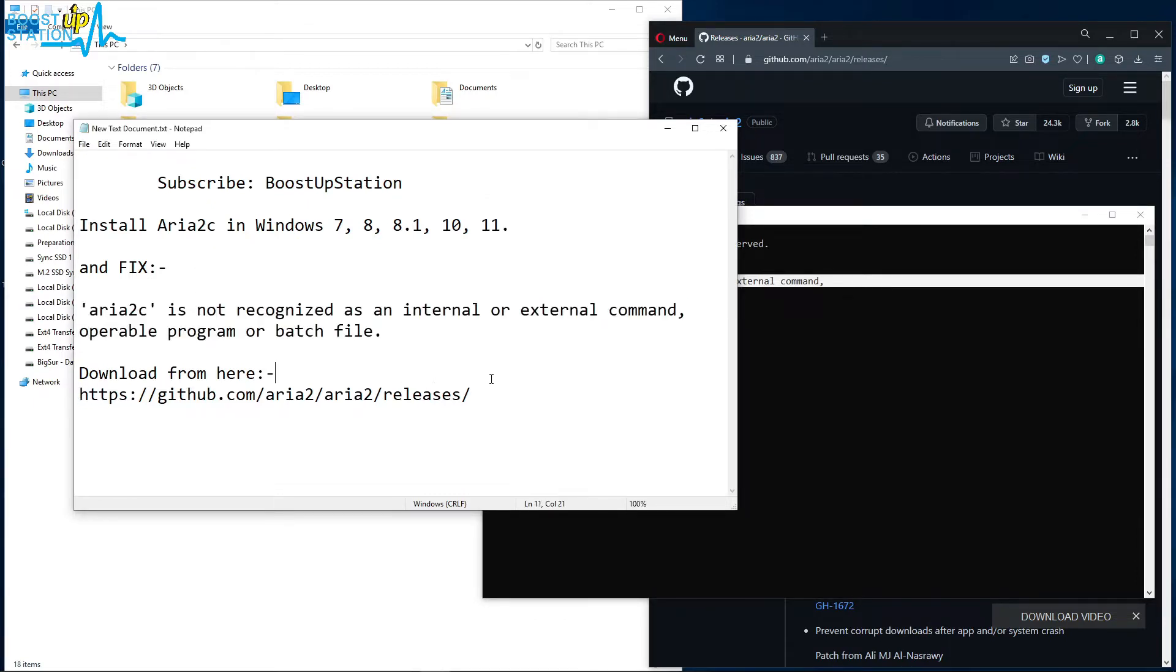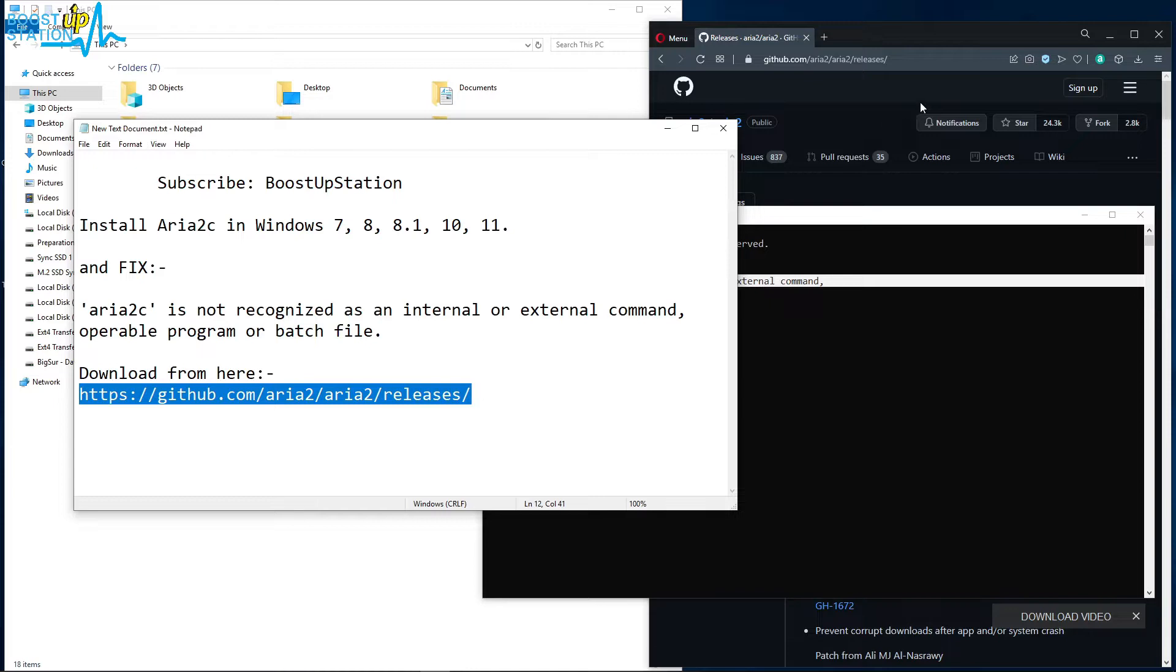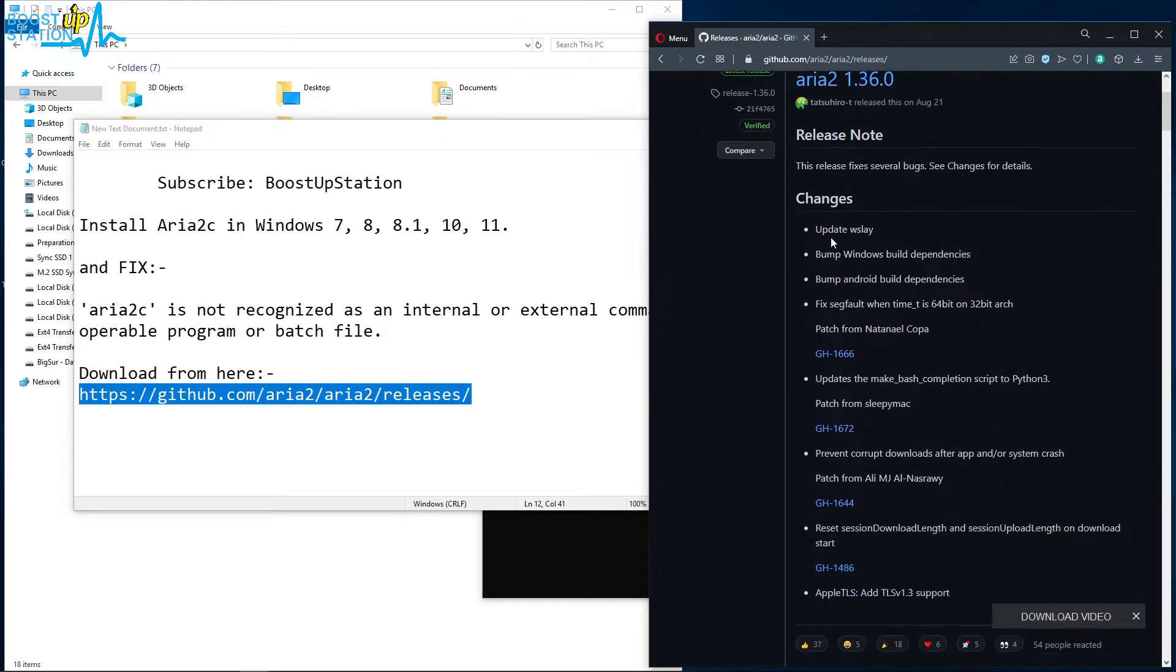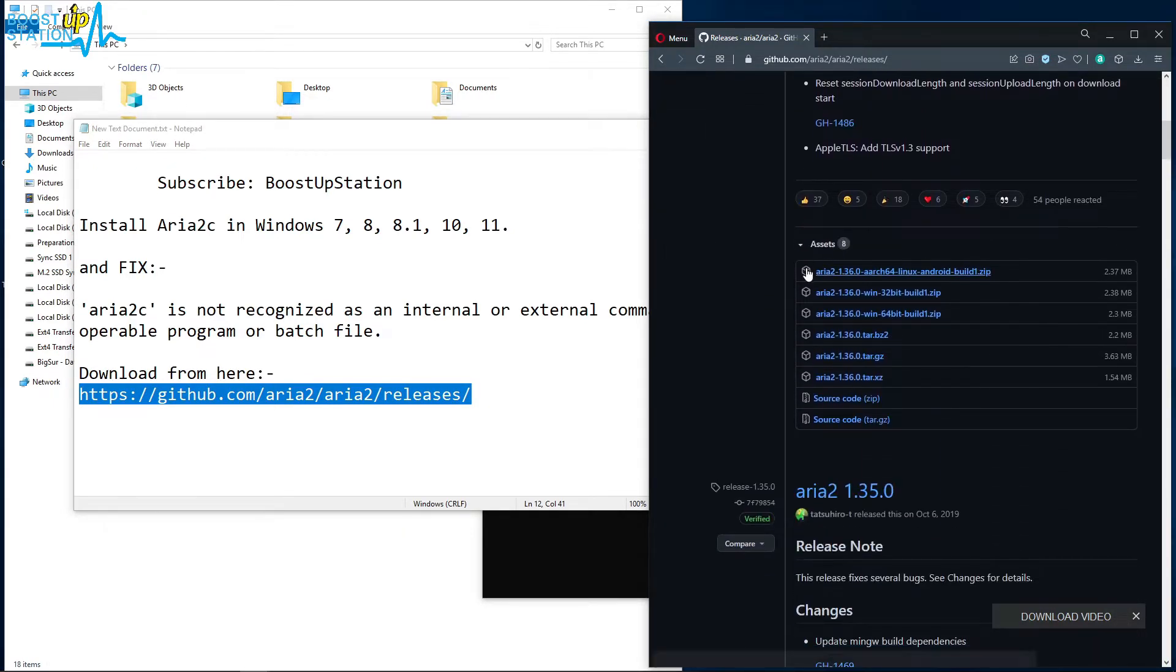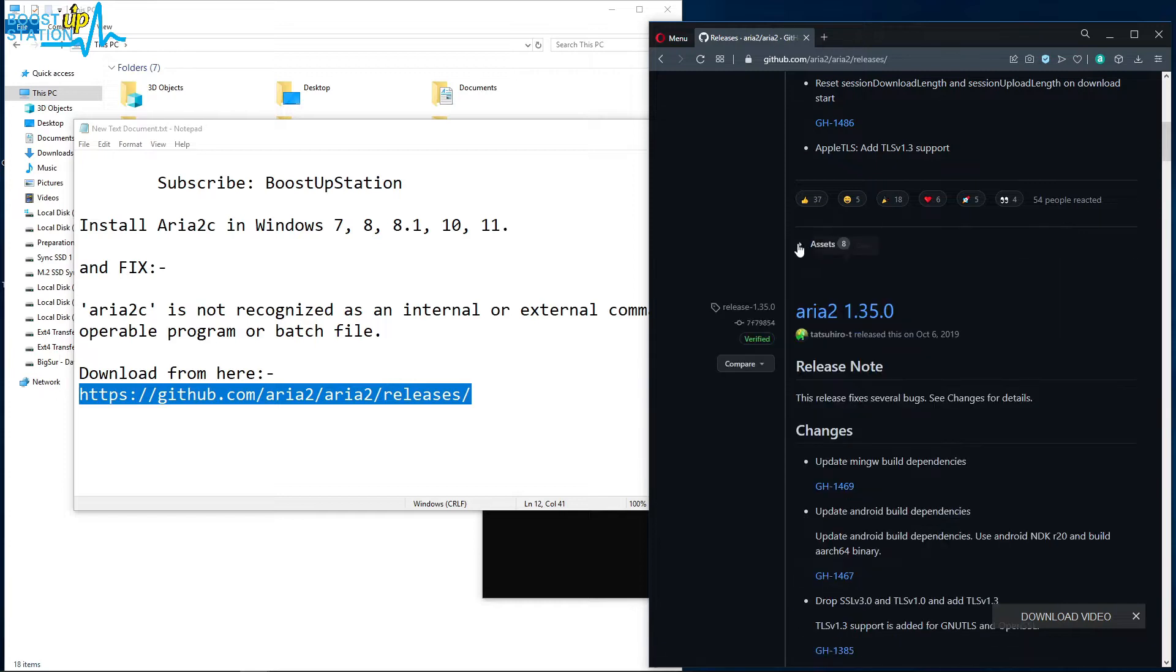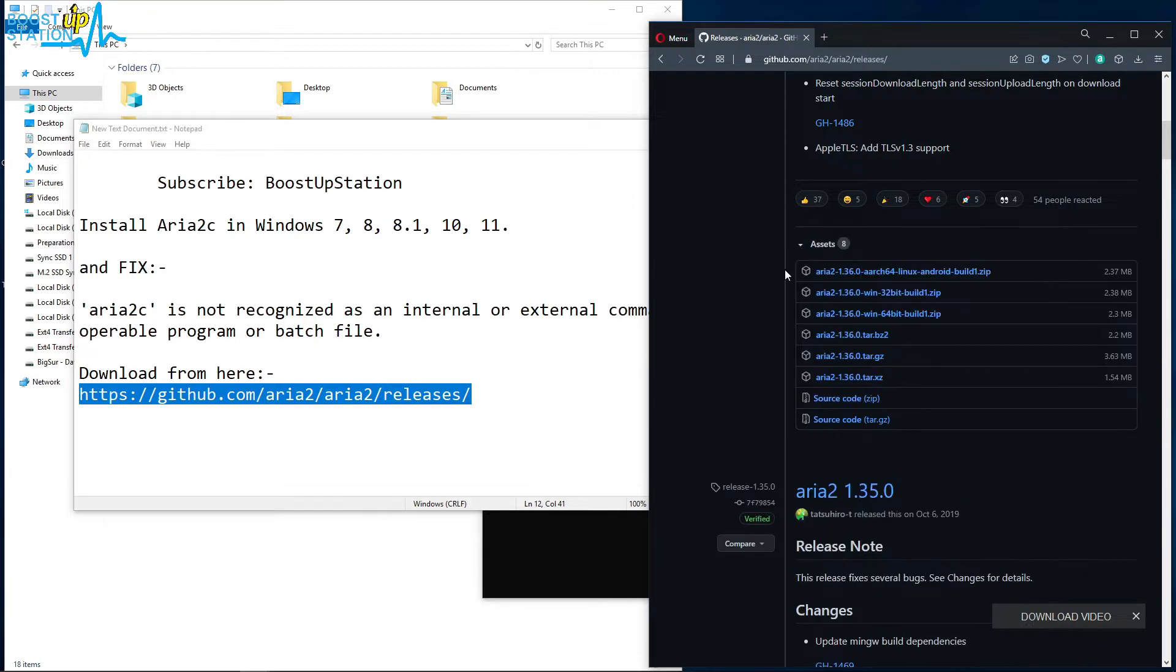So let us first of all download Aria2c from this website. Scroll down and you see these files in the assets.